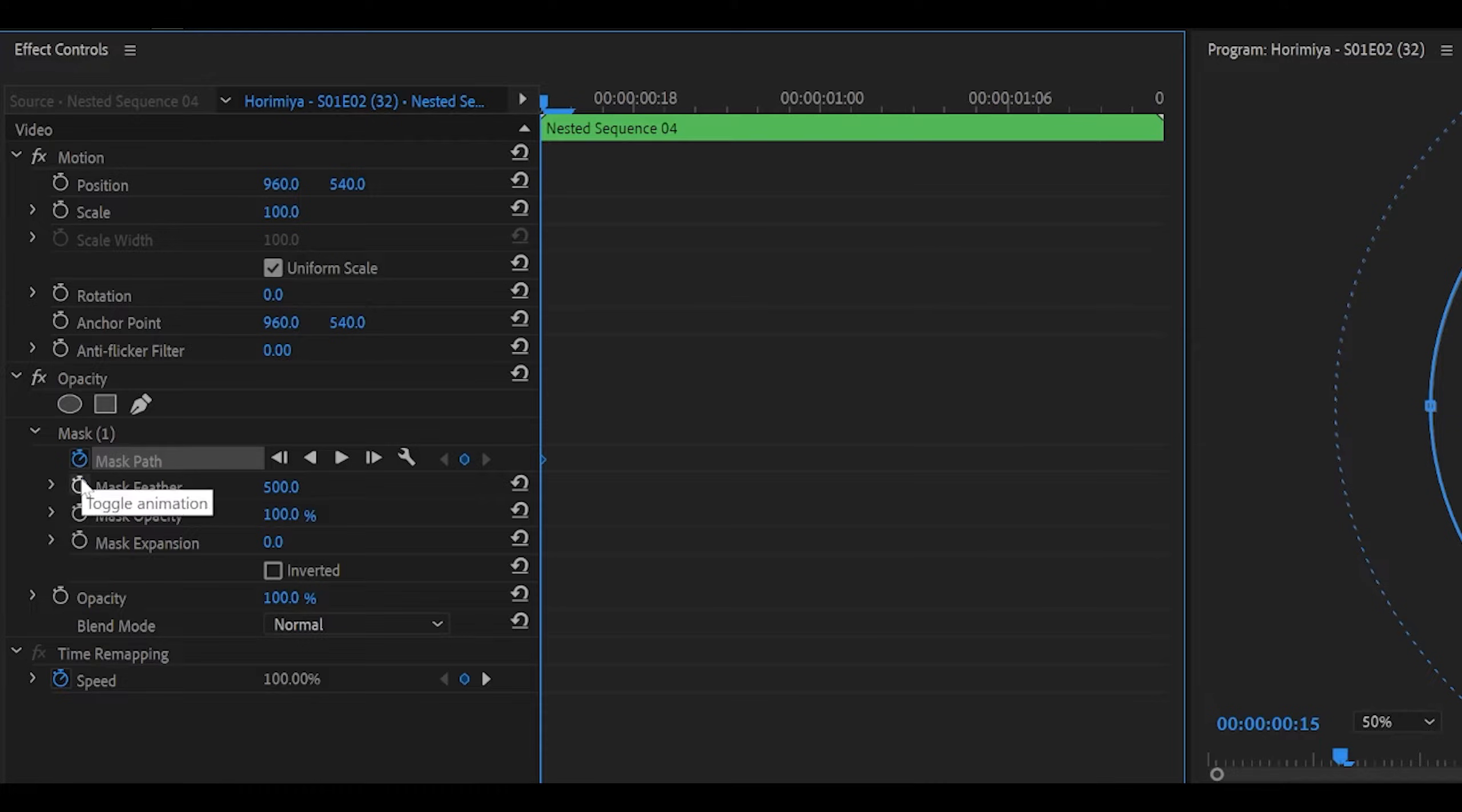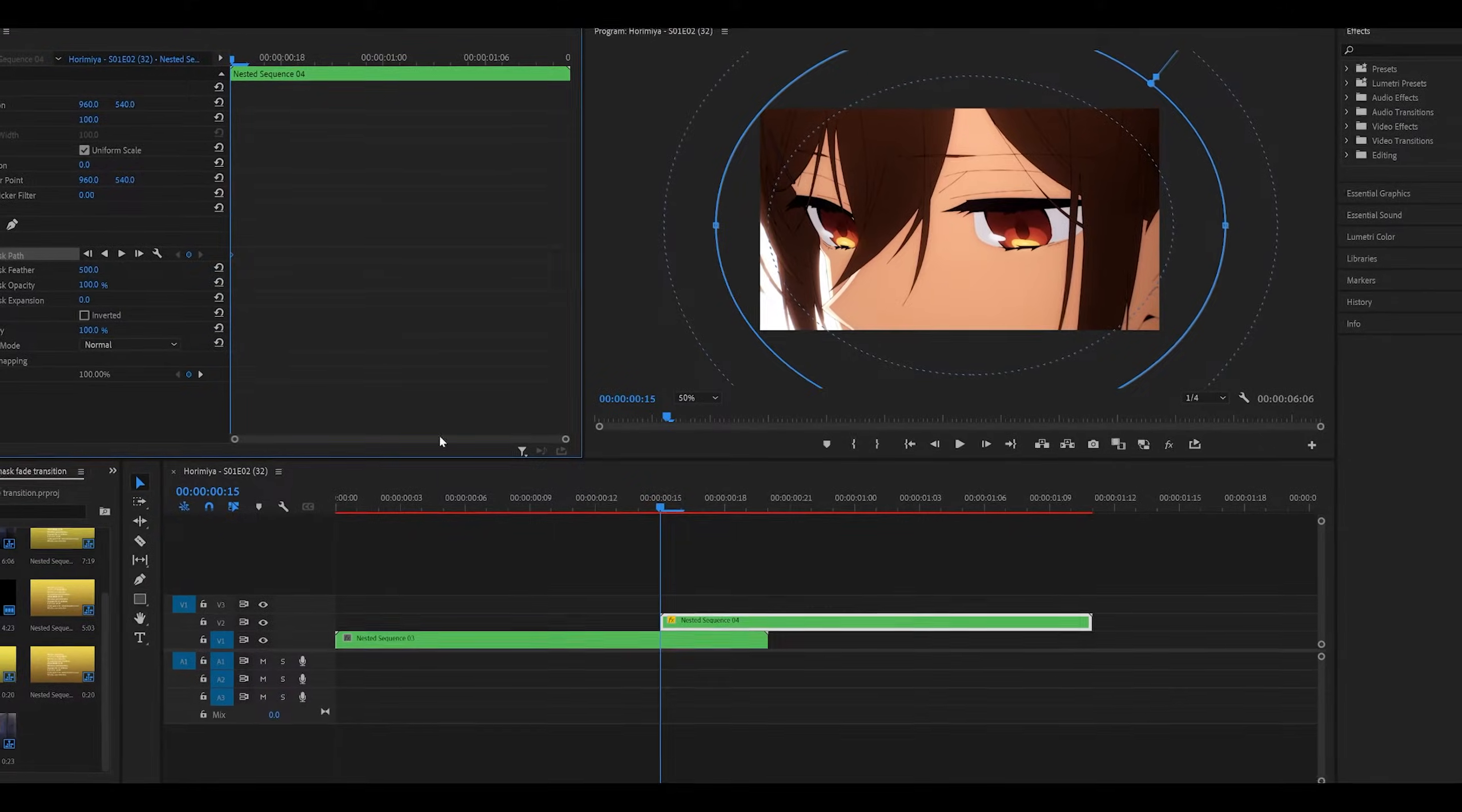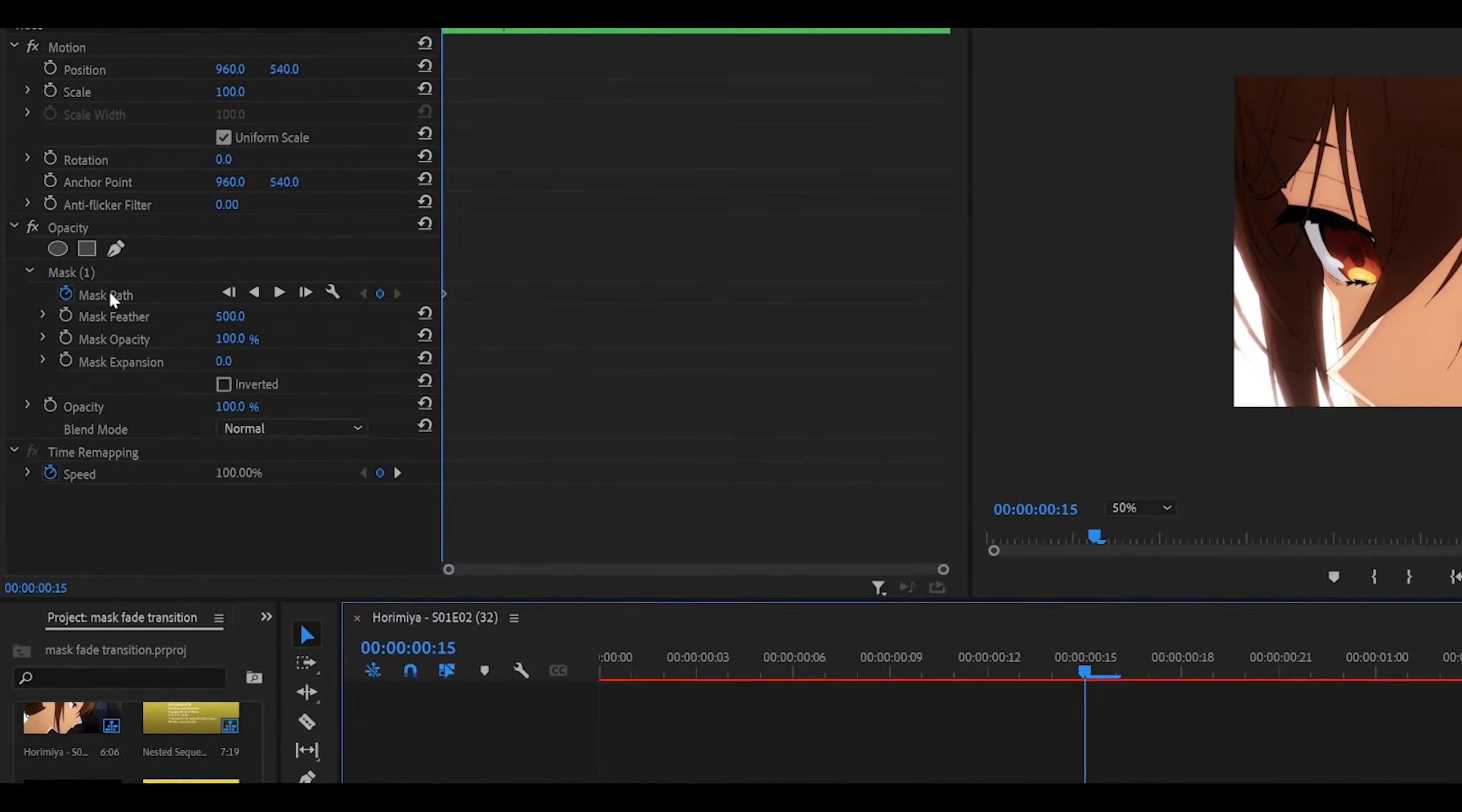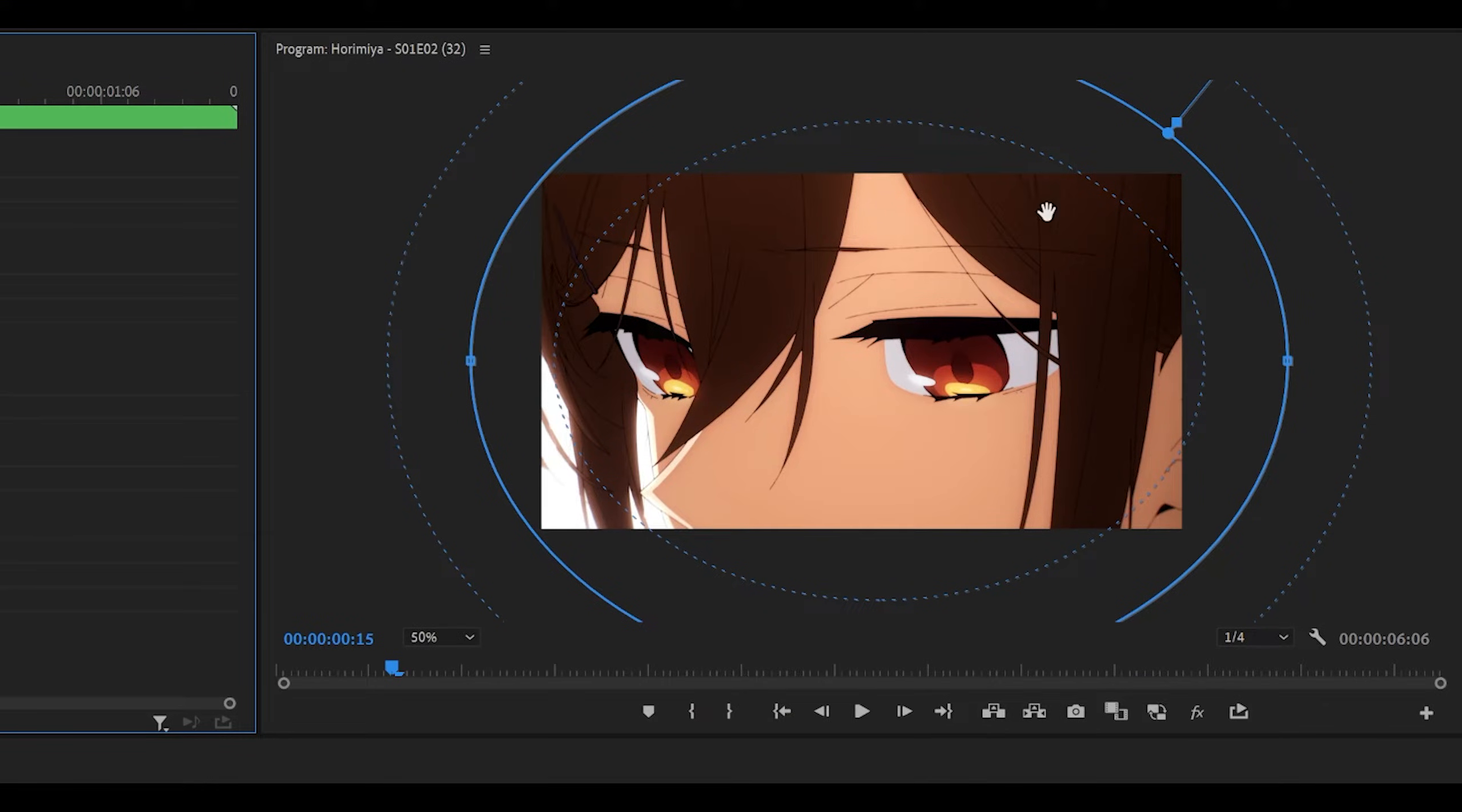Sometimes when you click on a certain button, it hides the effect, so it can hide the mask. If that happens, just click away, and then click back, and then just click on the mask path, and it should appear again.